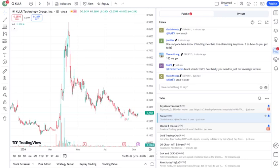Analysts have mixed opinions on KULR right now. Some see it as a promising growth stock with potential for long-term gains, while others are cautious due to current market conditions and the company's financial performance. It's essential to consider these perspectives and how they align with your investment strategy.